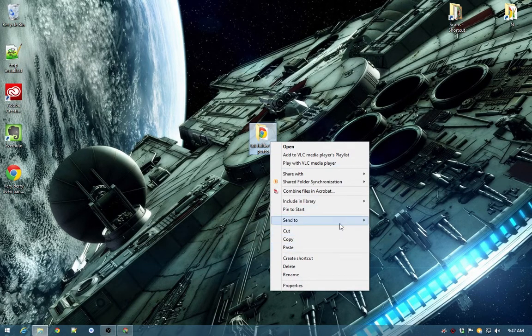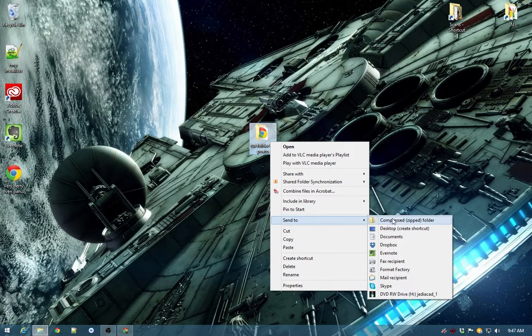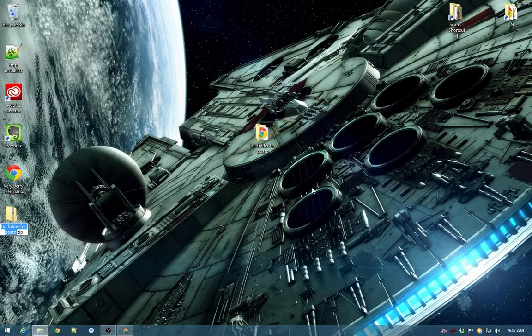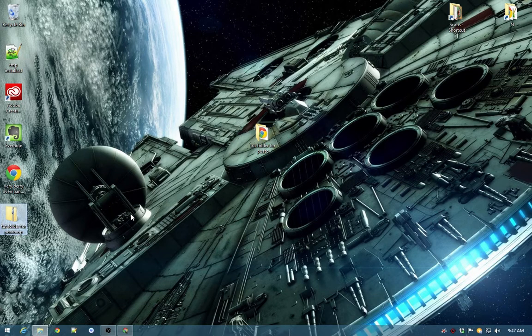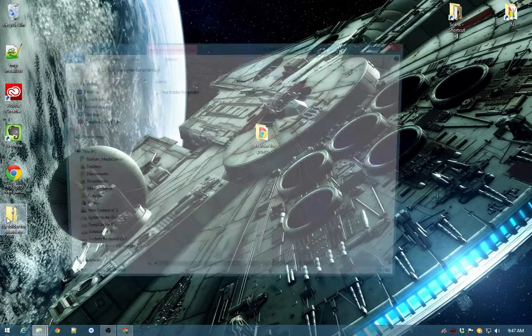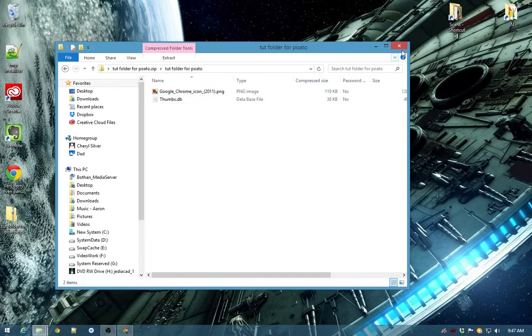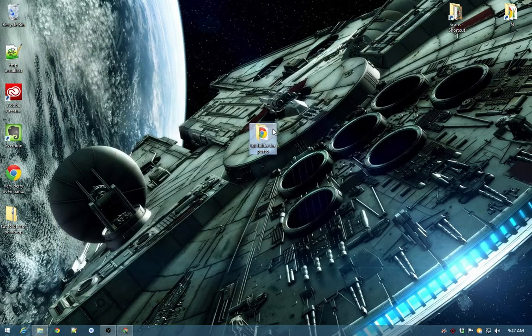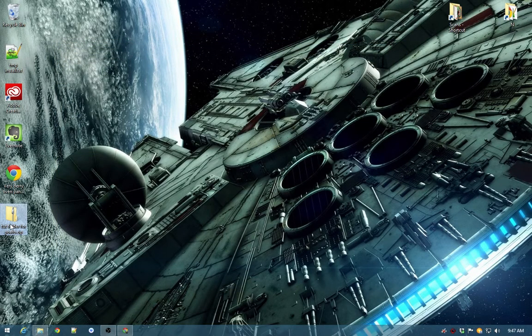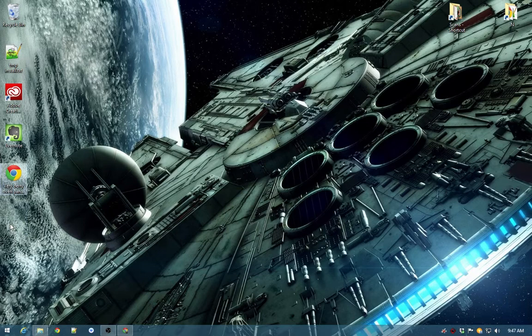And then what we can do is we can now send to compress zip folder dot zip, and it'll create a new folder that's a zip folder. And there we go, and it has that folder in it and it's all cool. And there we go, that's how you create zip folders.